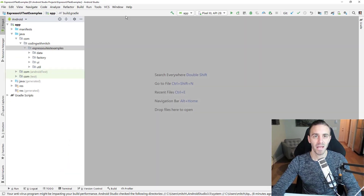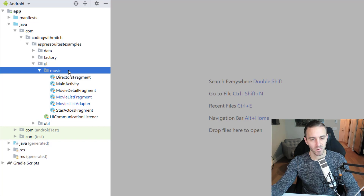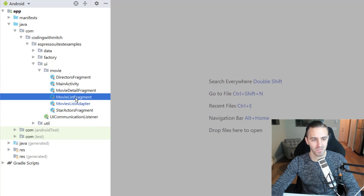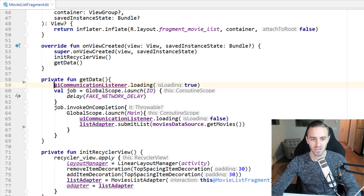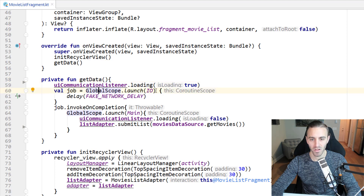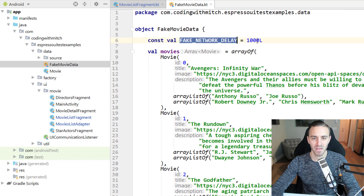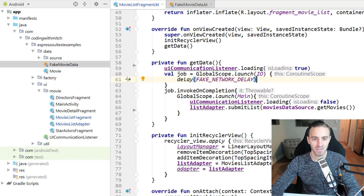Let's take a look at the code and see what I've altered from the previous video. In MovieListFragment, scrolling down, we have a GetData function that uses an interface to tell the UI to show a loading animation. It creates a job using a coroutine, launching it on a background thread, and adds a fake network delay of one second. You can see in the FakeMovieData class that the delay is just one second, simulating retrieving data from the network.